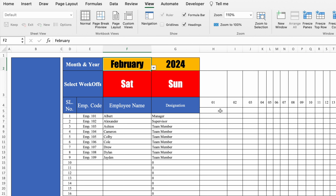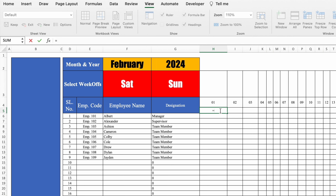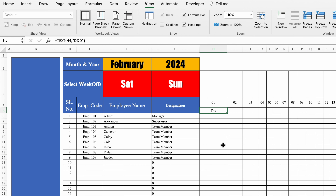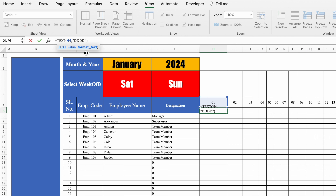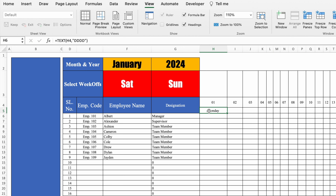Now we will see the TEXT function for the day name. Just below the date, type =TEXT, bracket open, value — select the first date, comma, format text — double inverted comma, ddd (d three times), double inverted comma, close bracket, and hit Enter. We got Thursday. When we change the month to January, the 1st is Monday. If we put d four times, instead of Mon we get Monday. I'll undo this and drag to the end.